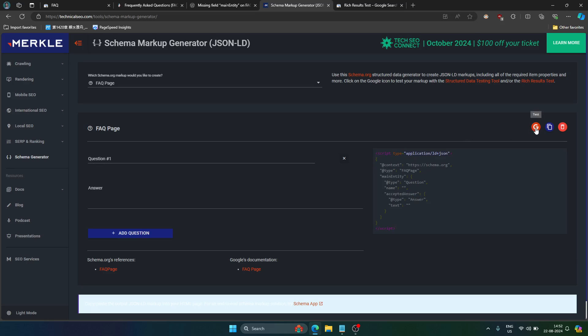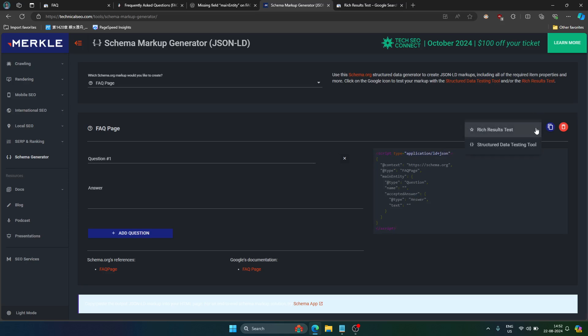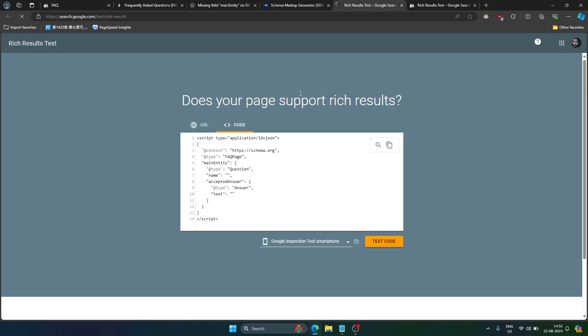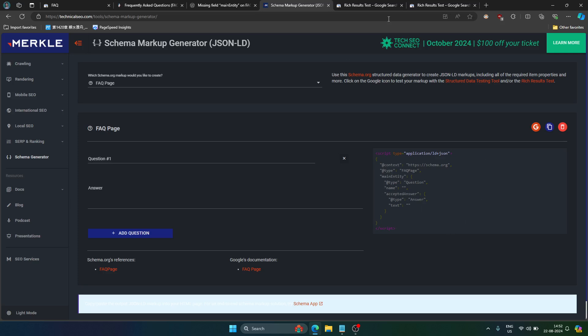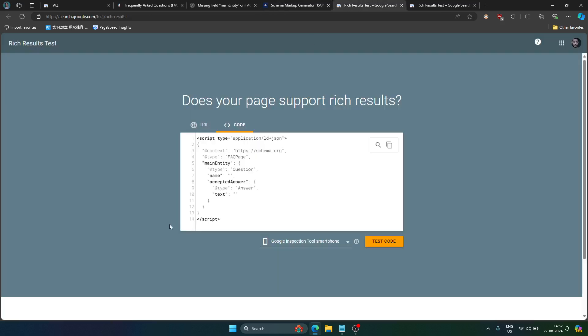Here just add the questions and the answers and you will have this JSON-LD code generated for you. Then you can simply click on this Google icon and click on Rich Results Test and it will open this code, and the code is automatically filled up. Whichever code that you get here will be automatically here.